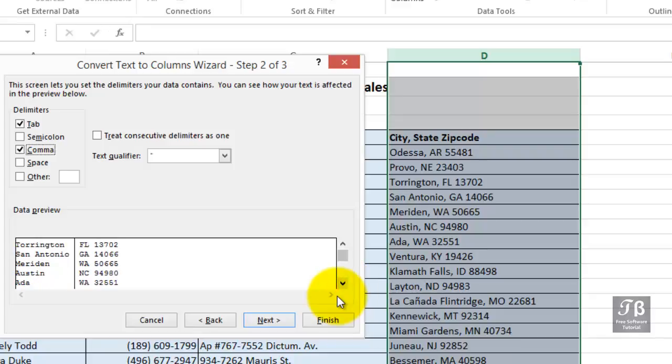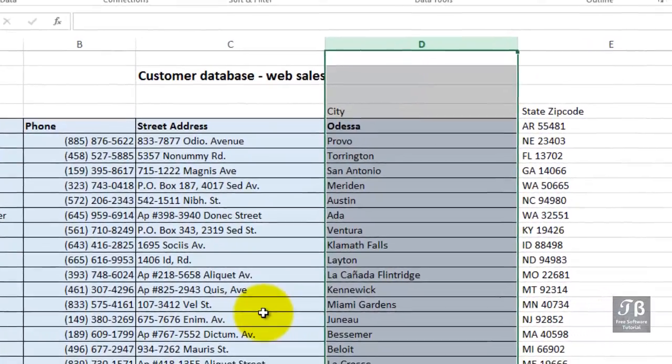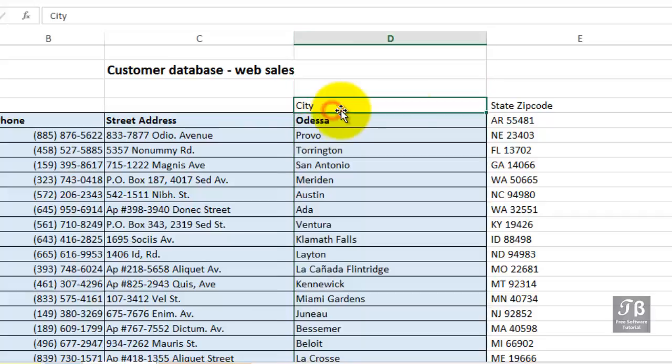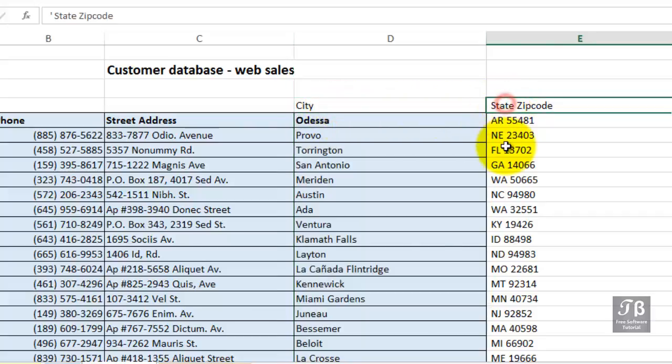We'll click Finish. And now we've got our cities in column D and our state and zip in column E. Looks like there might be a leading space there, but that shouldn't pose a problem.